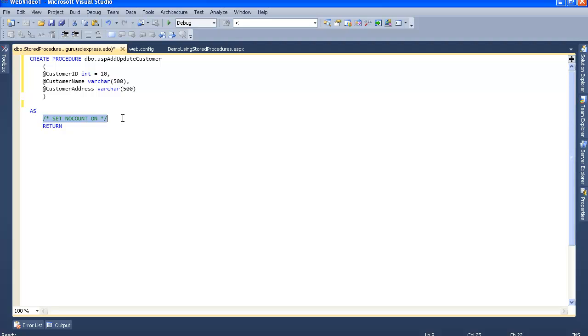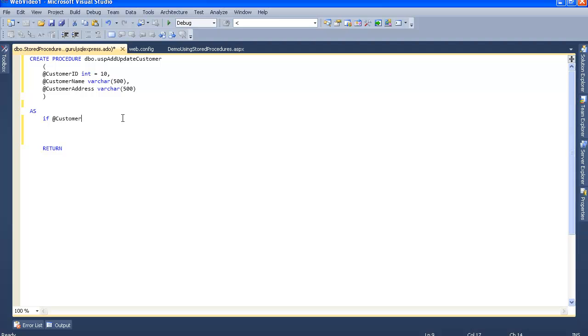Let's assume if the customer ID is empty. We'll write a condition: if customer ID equals 0, then let's write the insert query.